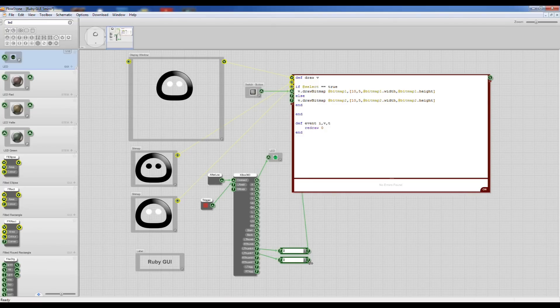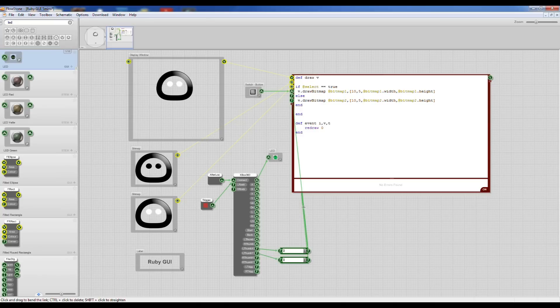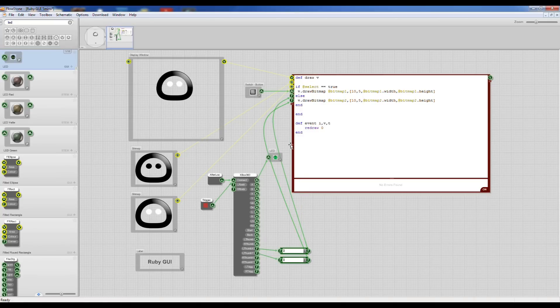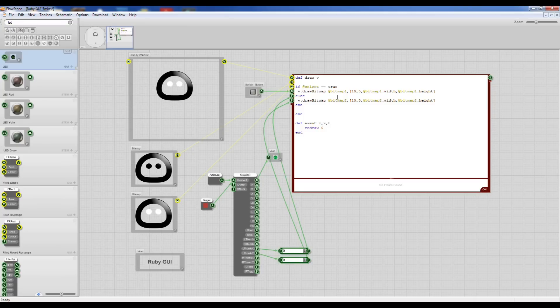I'm going to wire those up to here. So that's the X one, that's the Y one and you can bend these wires to make it a little neater. Get the idea. Okay, so now I can use that variable directly in here.